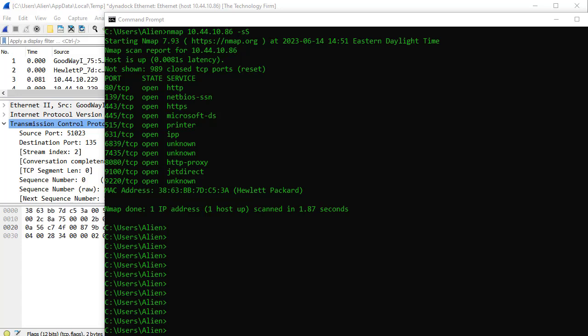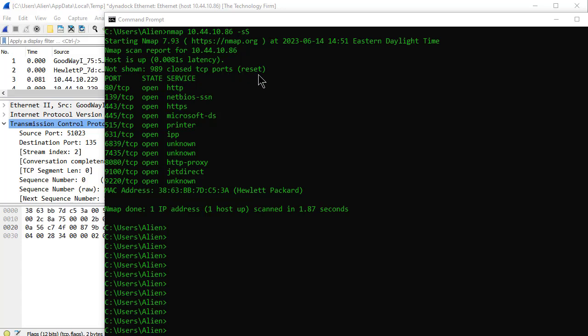In this case I went to my command line and typed Nmap, the IP address, dash lowercase s uppercase S. Basically that's a TCP SYN port scan, which is the default by the way. I just wanted to make sure, so I put it in there for purposes of illustration. It went off and said I'm doing a scan report for this guy, host is up, and then it said not shown 989 closed TCP ports with a reset, and then it showed me what was up and running. It's a printer, so that was interesting.